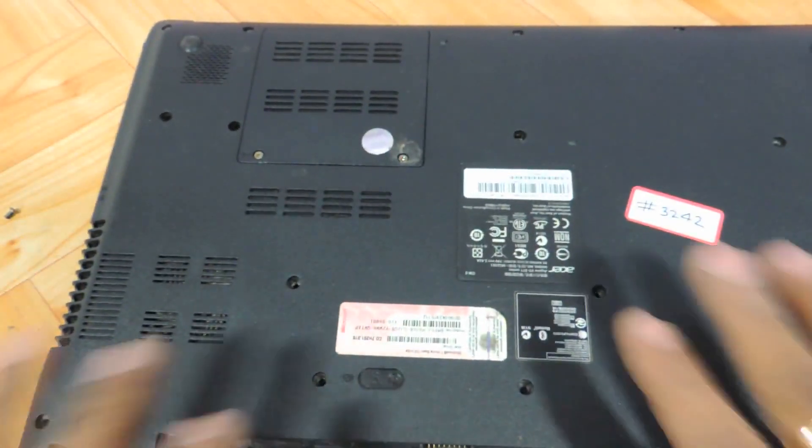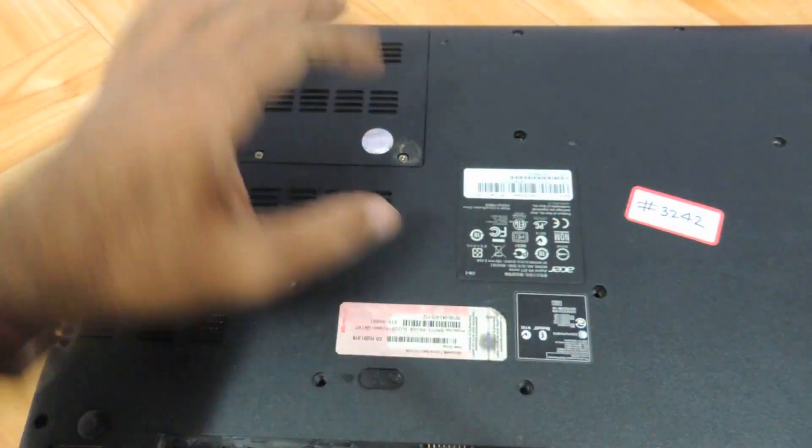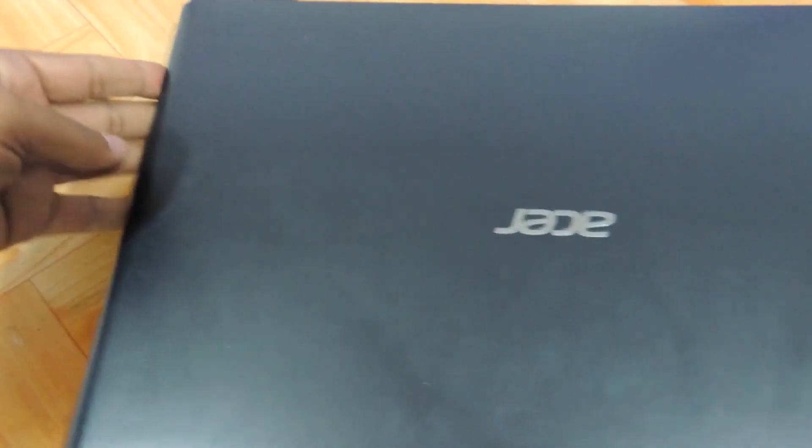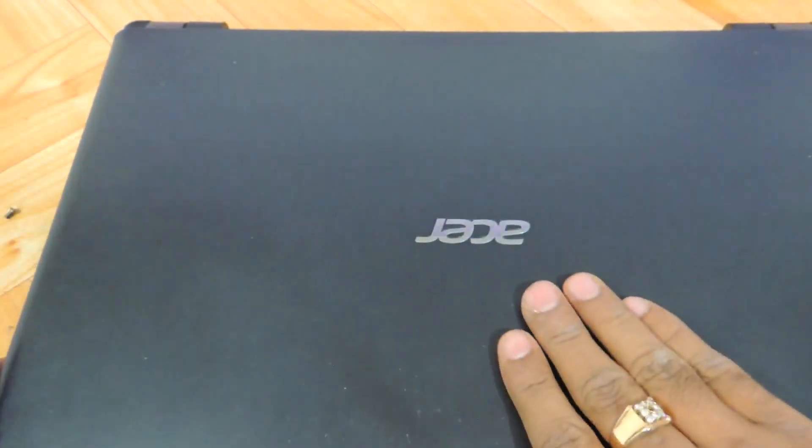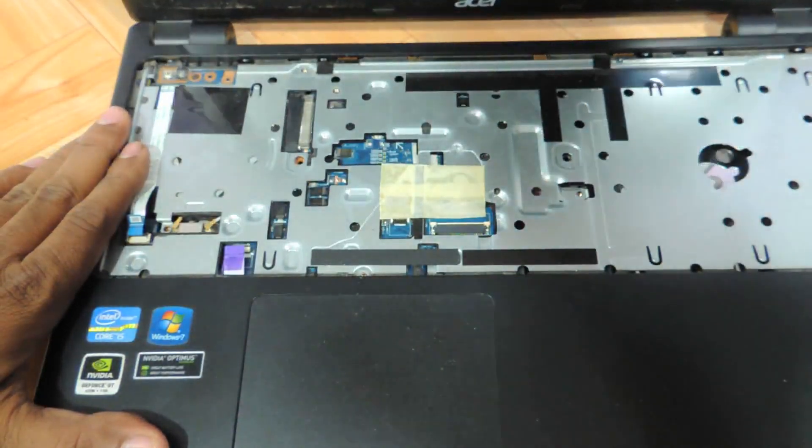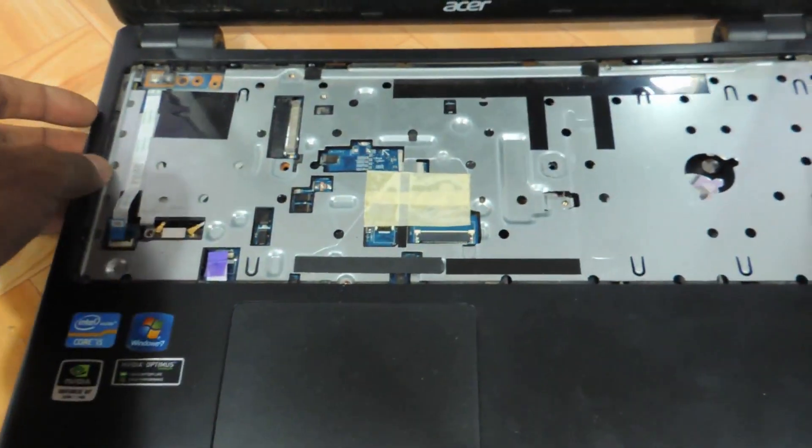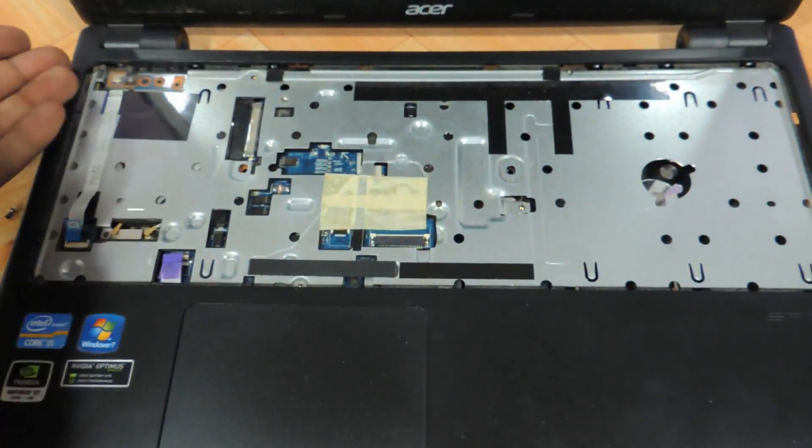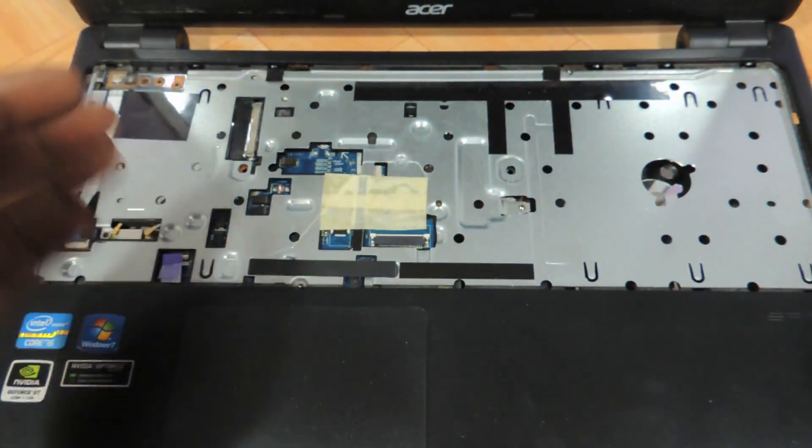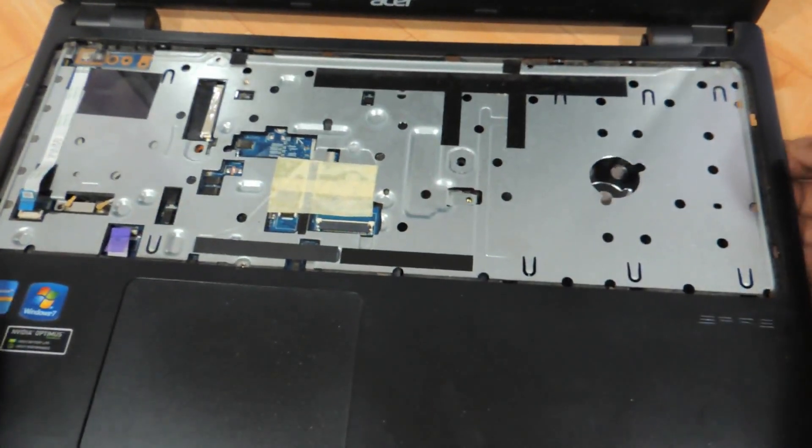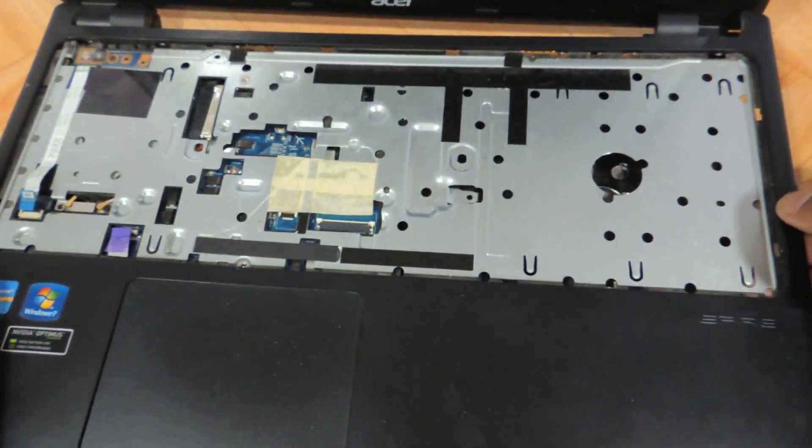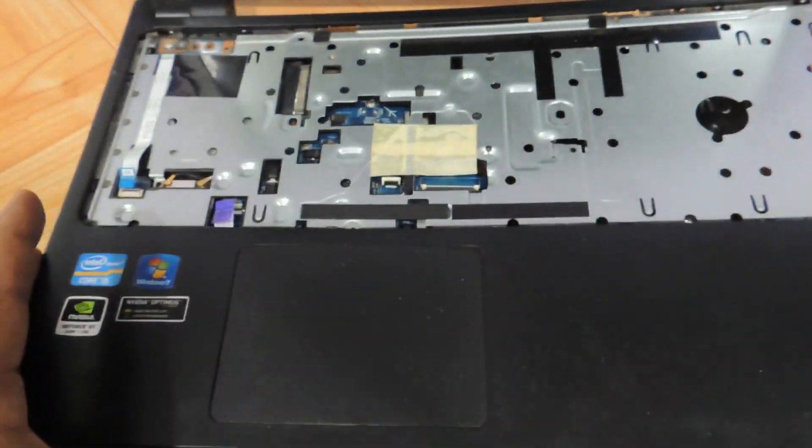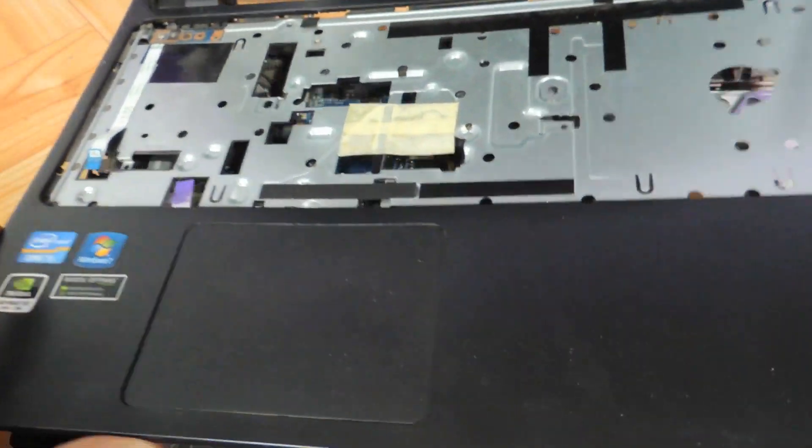After removing all the screws visible to the naked eye apart from the RAM screws, just flip the laptop back. Very gently keep one hand on the screen because the screws have all loosened, so the connection of the hinges from the base won't be there. Just pry it like this. You'll hear a crackling sound—that's absolutely fine.